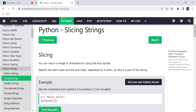Using slicing syntax, we can get a range of characters. We use the first index and the last index, separated by a colon. The first index is included, and the second index is not part of the output.